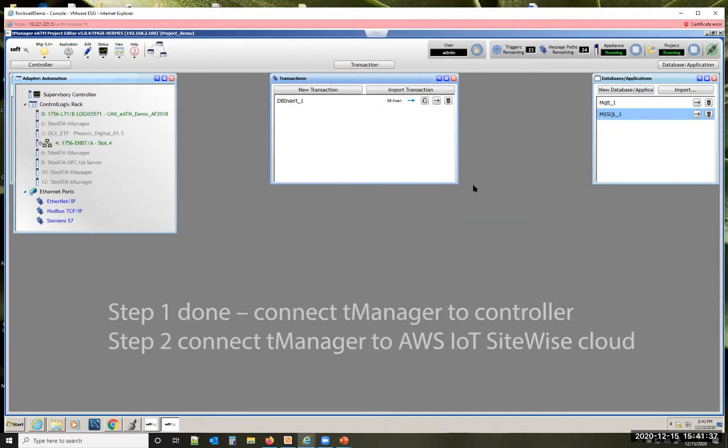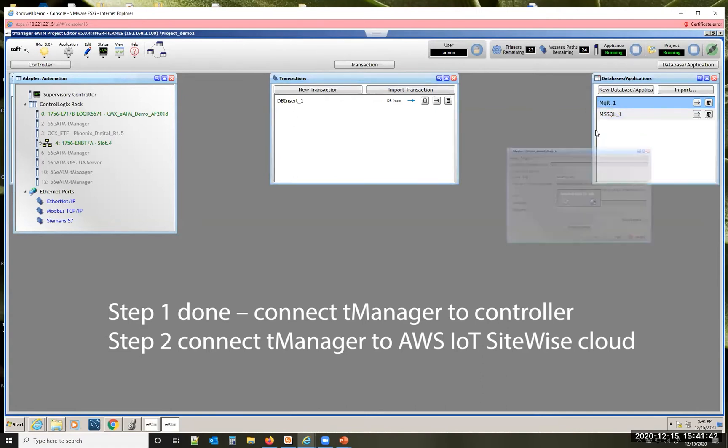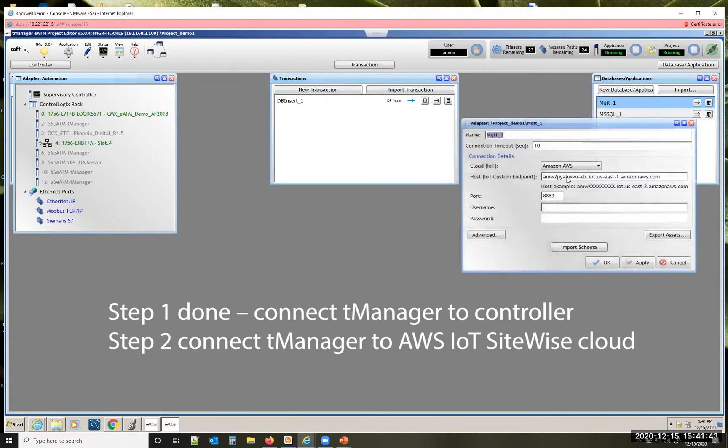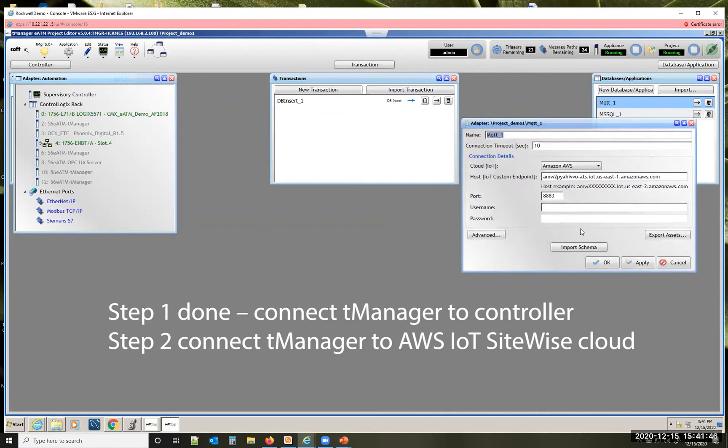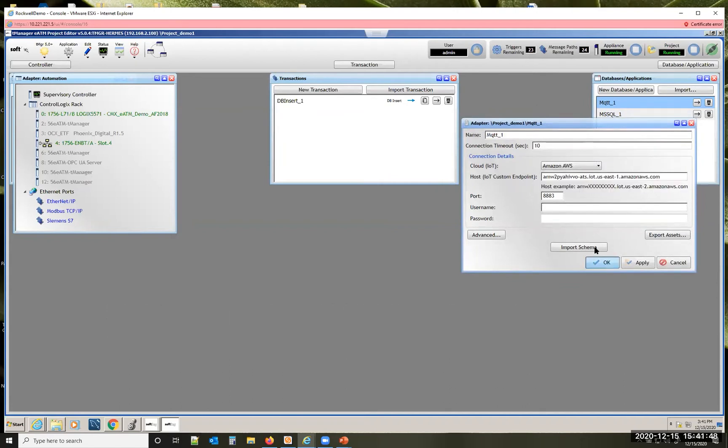Next we're going to connect to Amazon AWS. You'd create an MQTT adapter, input your valid credentials, and use the certificates used by AWS.